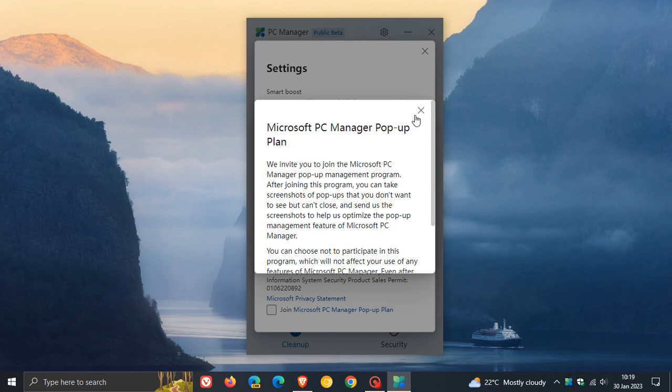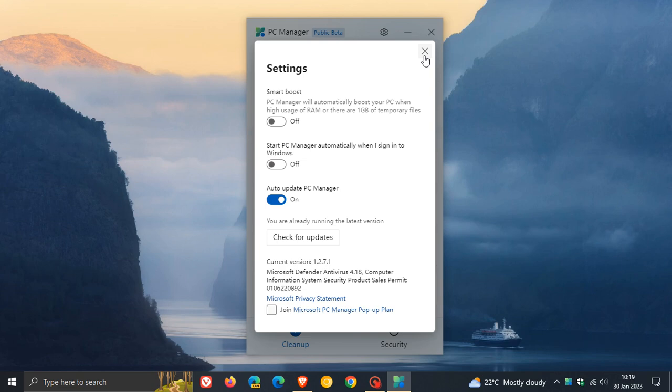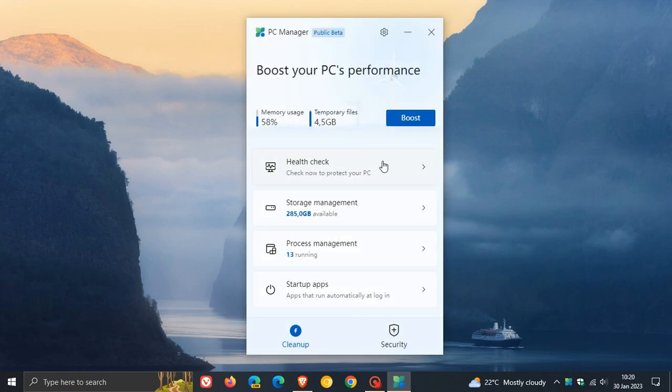So that's basically just a feedback option for them to develop that pop-up feature in the app by opting in or opting out of that PC Manager pop-up plan. And that's the first change.